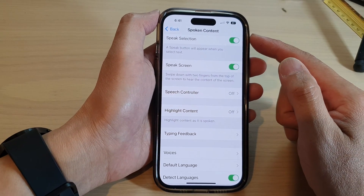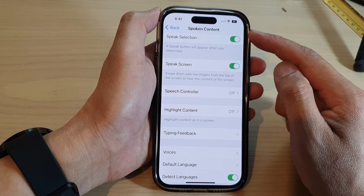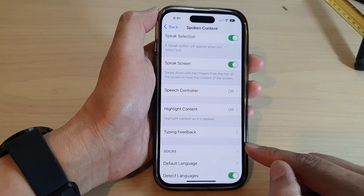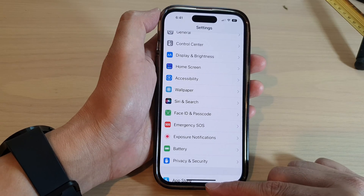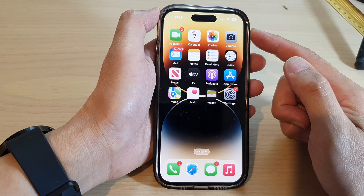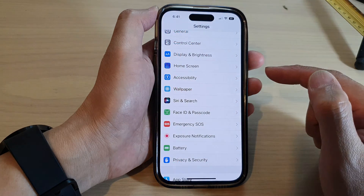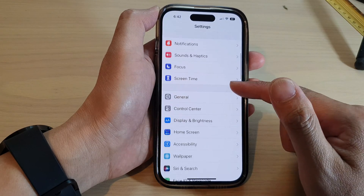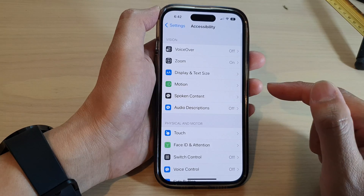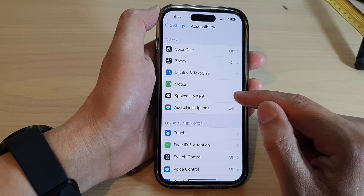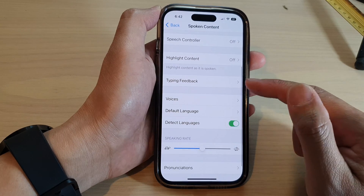In this video we're going to take a look at how you can change the spoken content voices to another person on the iPhone 14 series. First, let's go back to the home screen by swiping up at the bottom of the screen. On the home screen, tap on Settings, and in Settings swipe up to go down. Tap on Accessibility, then tap on Spoken Content, then go down and tap on Voices.